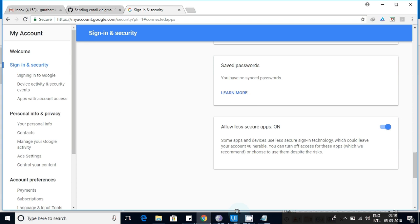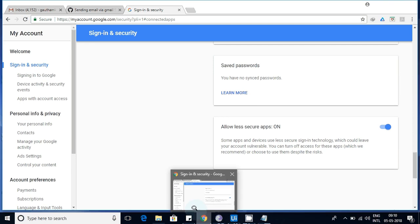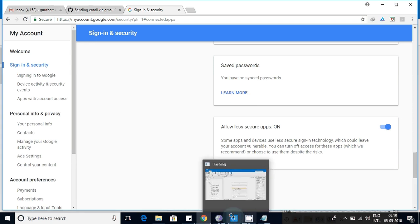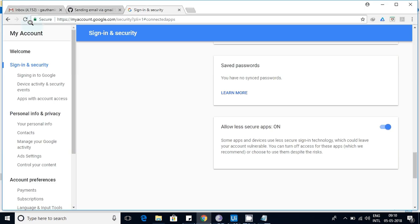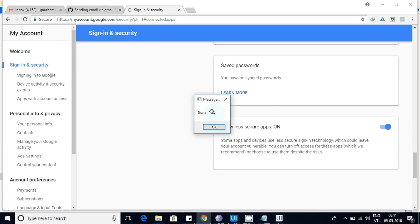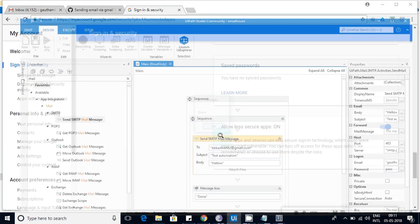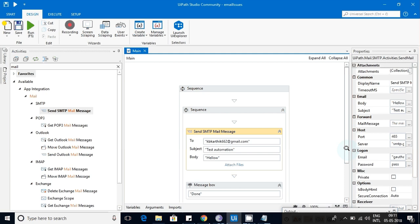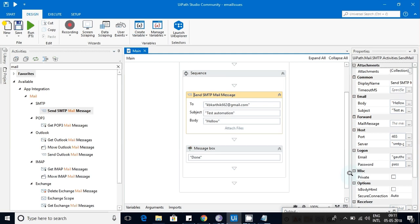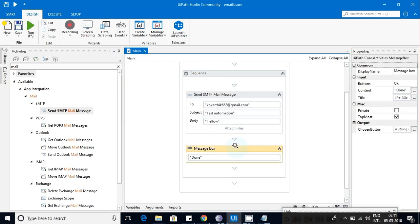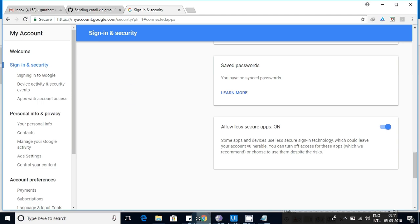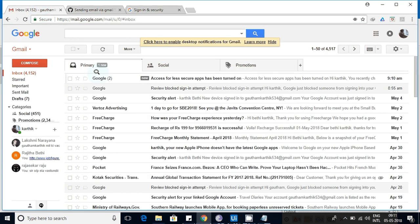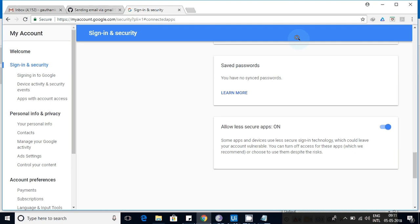I'll just mention this link so that anybody can easily access that. Now let me run this application. You can see that the workflow is now started running. Now it is done - 'done' is a message box. That means once this SMTP mail message activity successfully executed, it went to done.